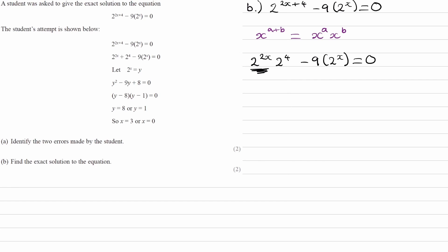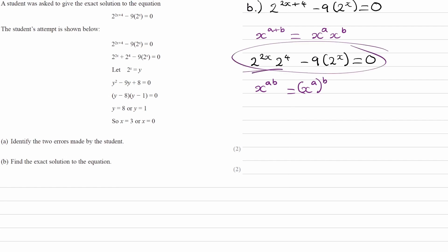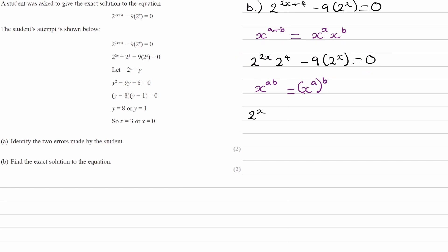The 2 to the power of 2x and the 2 to the power of x are not the same thing, so we can't replace that with y just yet. We need to use another rule: x to the power of a times b is the same as x to the power of a, all to the power of b. So we can rewrite that first part as 2 to the power of x, all squared, and the 2 to the power of 4 is just 16.